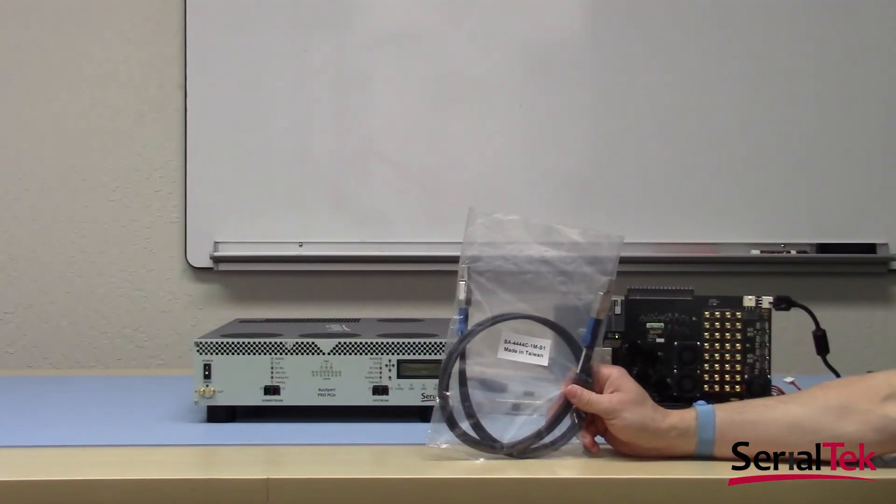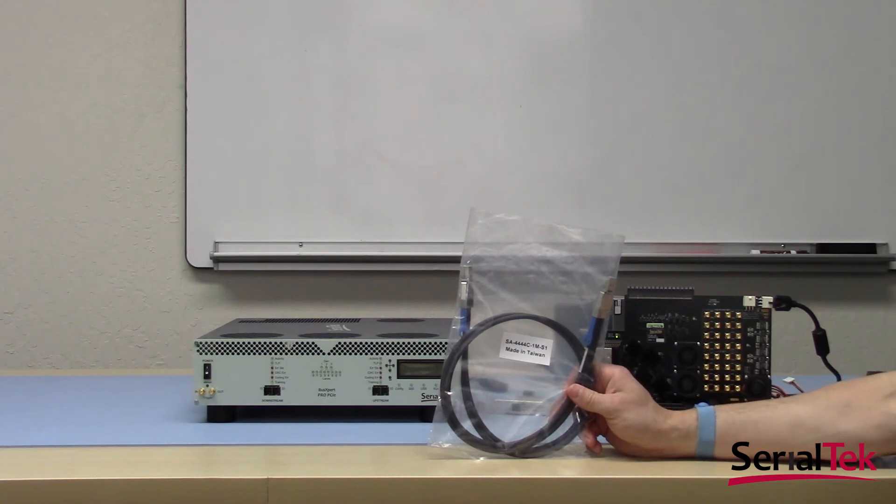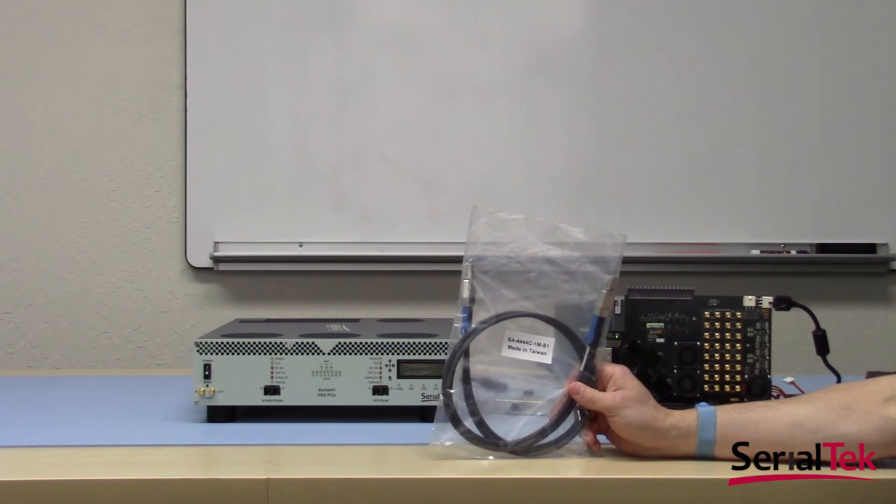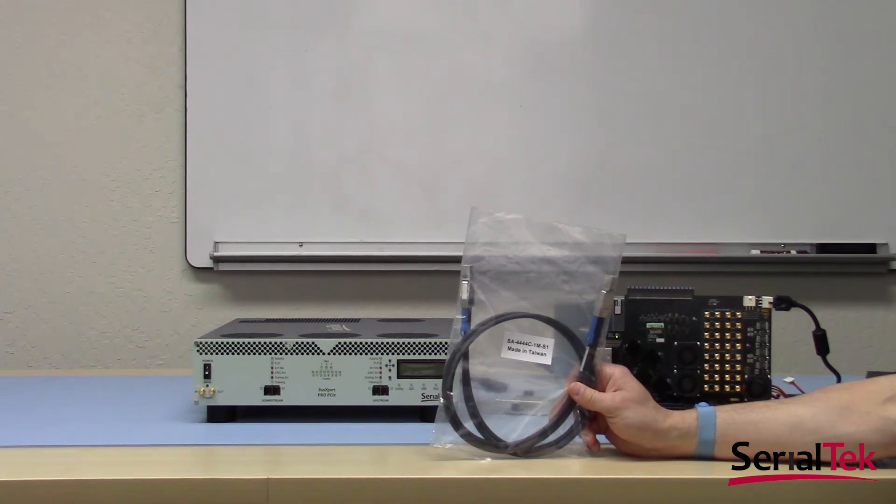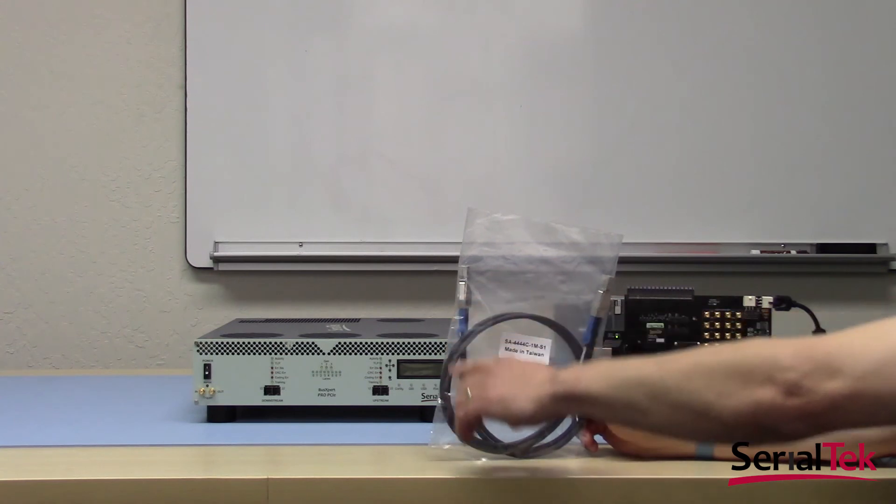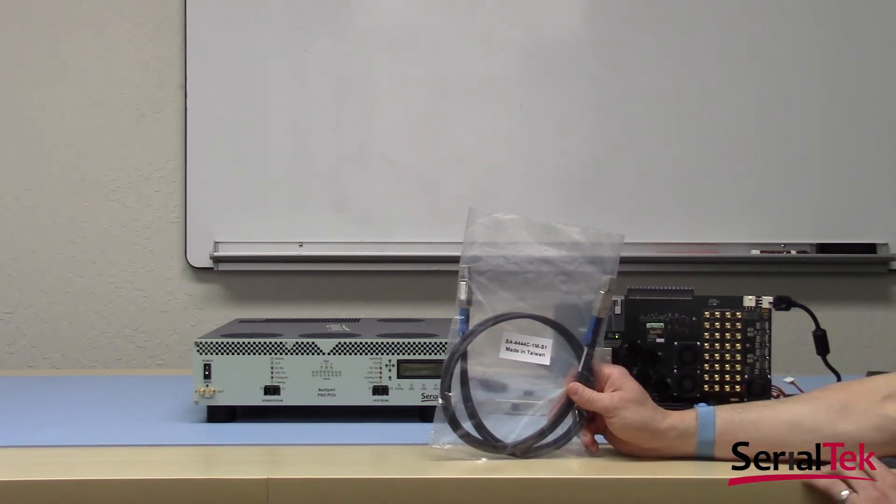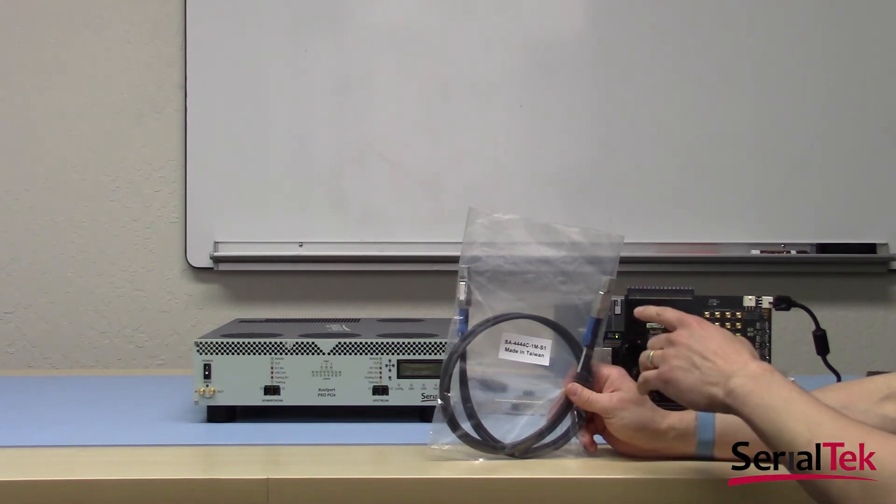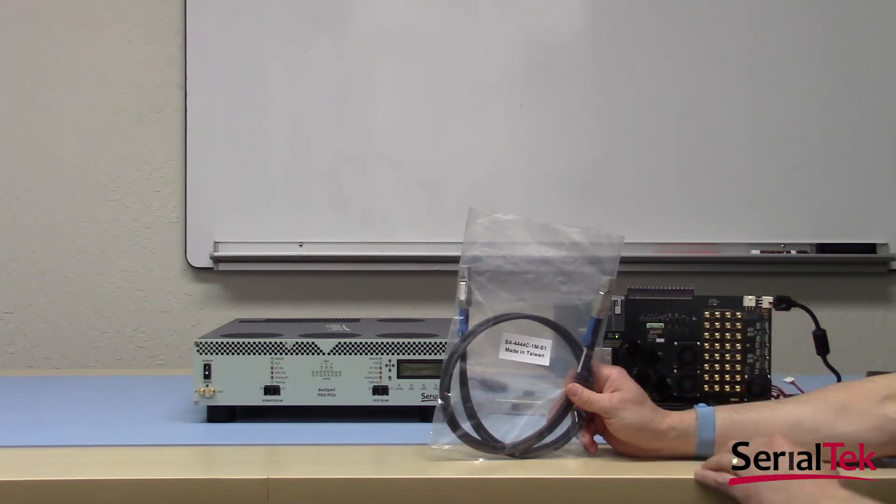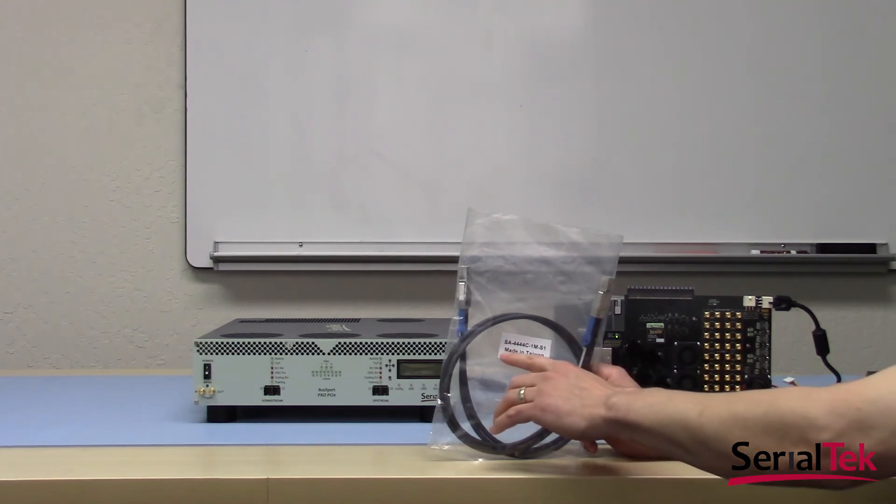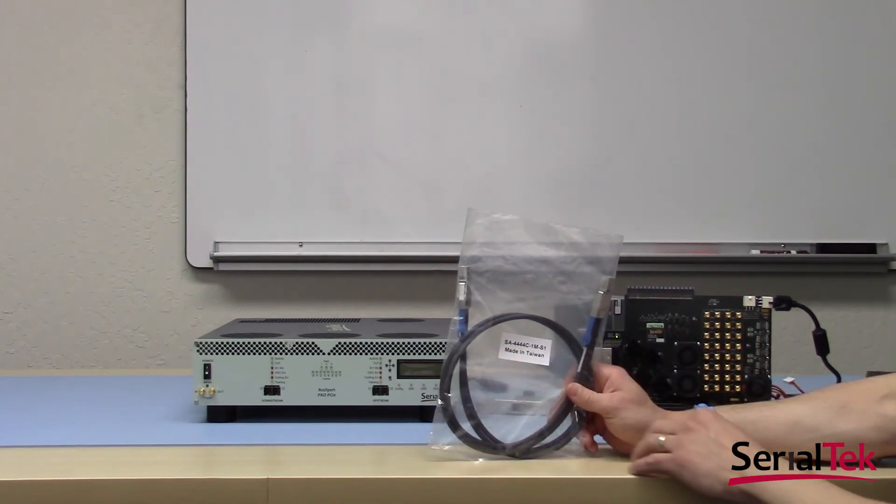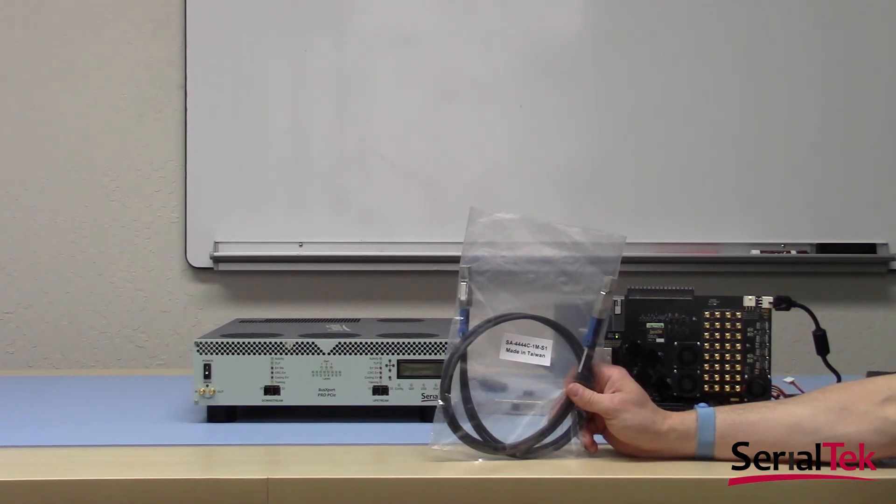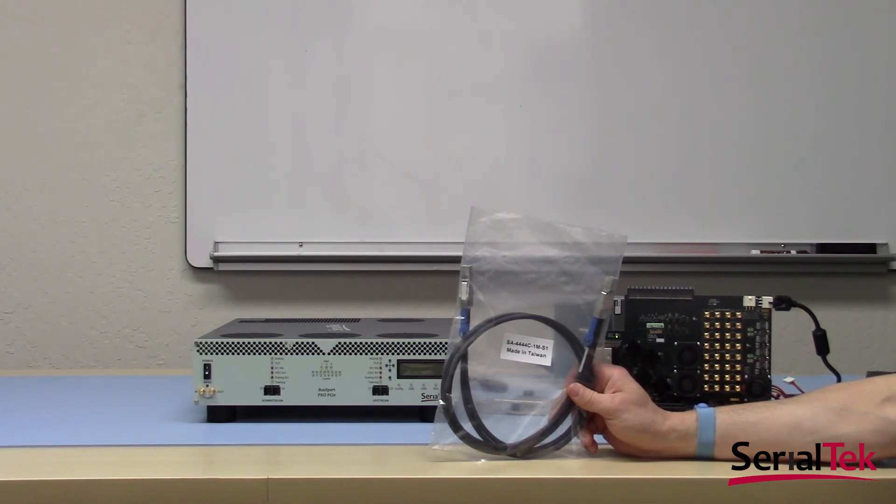So in the previous segment, we discussed the features of our interposer. Now we'd like to explain just a bit about our cables. Now, we have various types of interposers. M.2, PCIE, and SFF8639 are available now, with more interposers coming later. The connection between the interposer and the analyzer is always made through this cable. It uses SFF8644 connectors, but has a proprietary signal brought out between the analyzer and the interposer itself. So this cable, part number SA4444C1MS1, is required for proper operation of the analyzer and interposer. Should you need additional cables besides the ones supplied with your analyzer, please do contact Serial Tech.